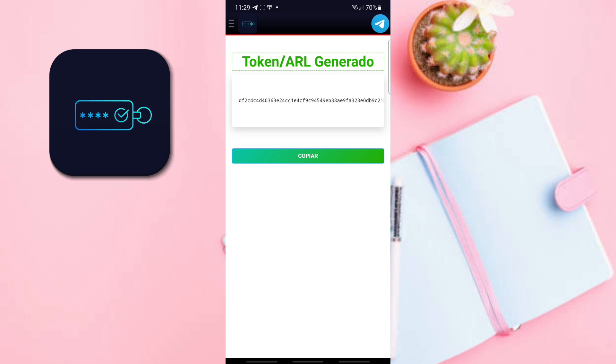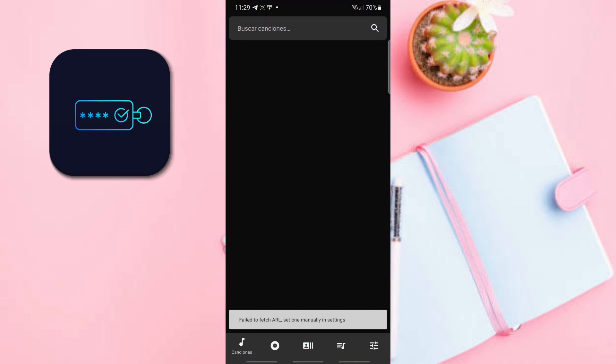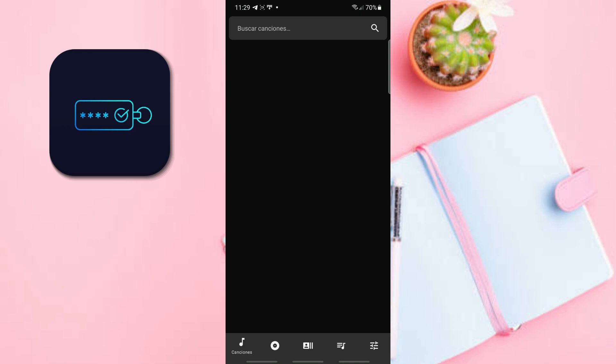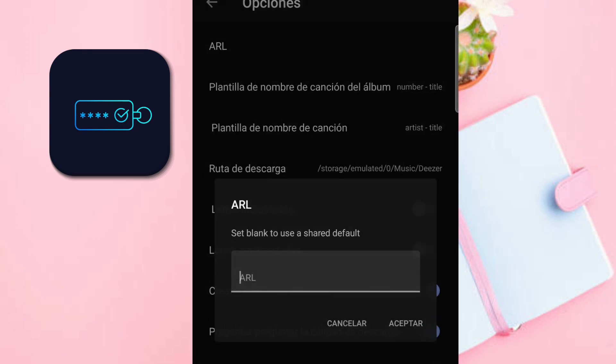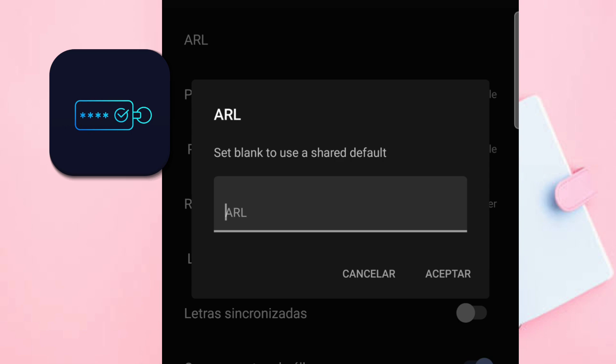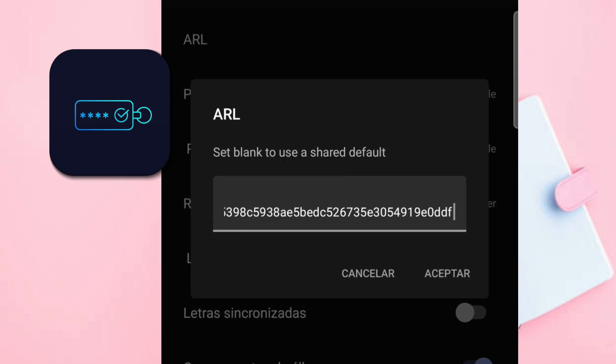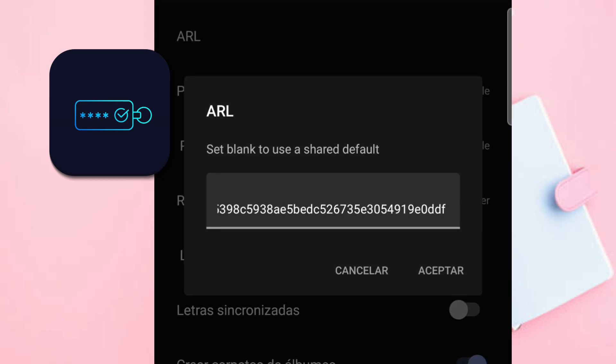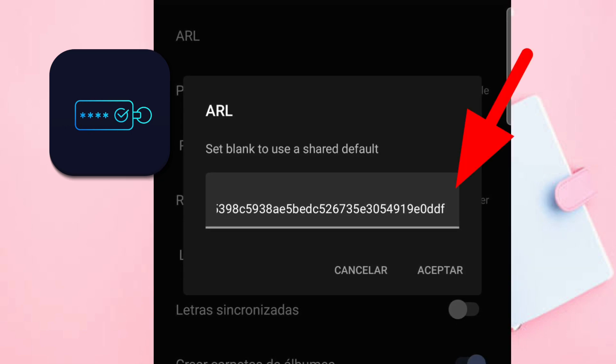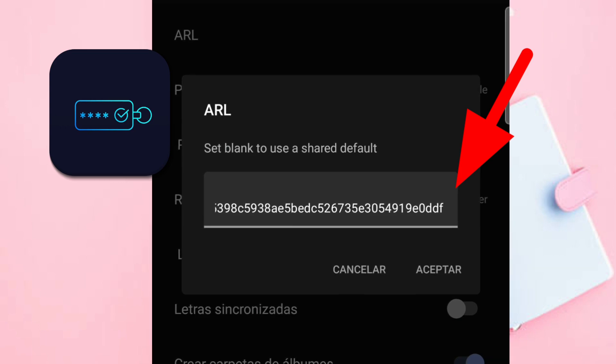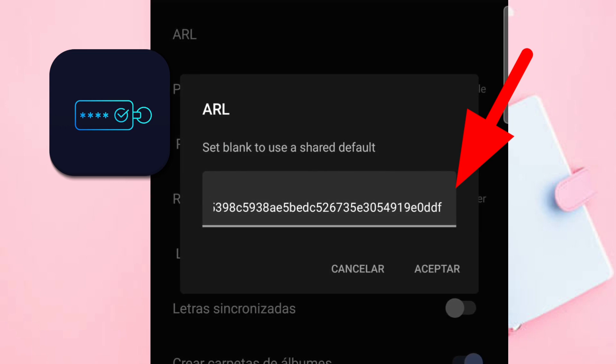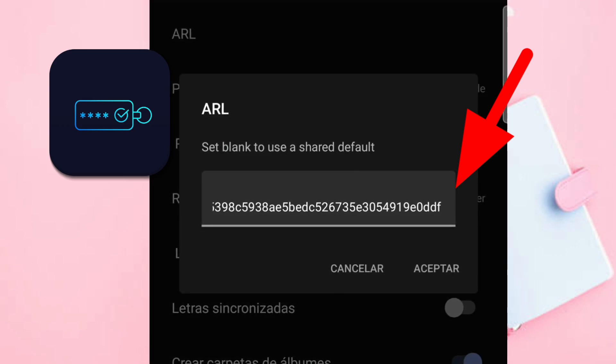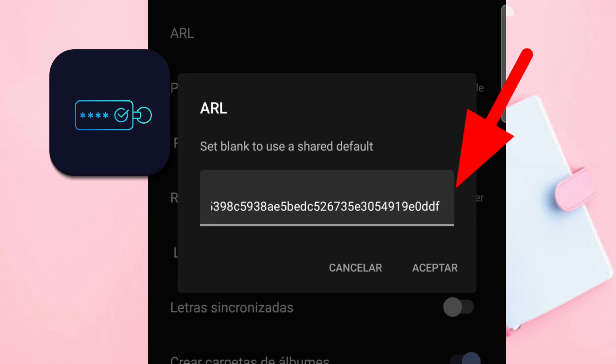We already have our token. Now we click copy. Then we go to the application that we use to download our music, for example Aids. We go directly to the settings and in ARL we paste what we have copied. Before clicking accept, I mention something very important.